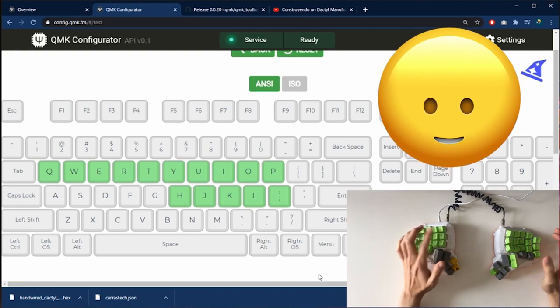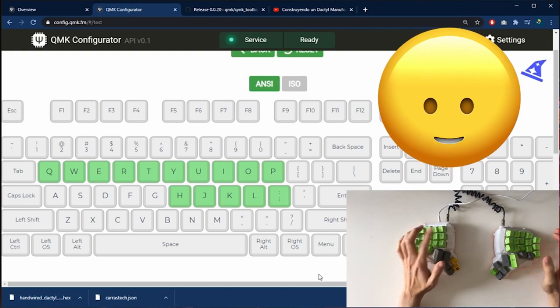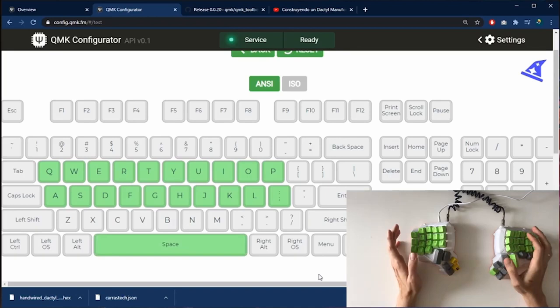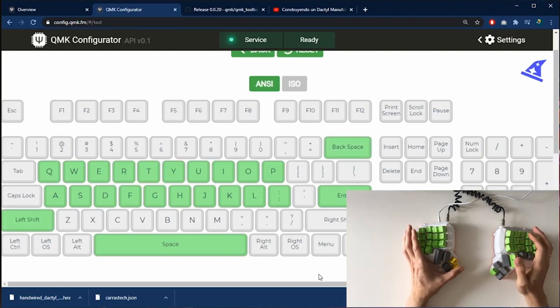And now it is working perfectly. I press the keys and the correct keys are showing up in the screen. We can test all the keys that we configured: the space bar, the enter, the left shift, the backspace, etc. I found another issue.